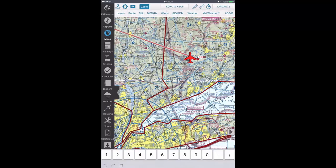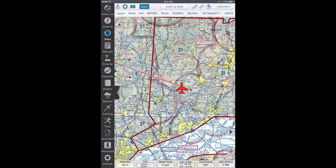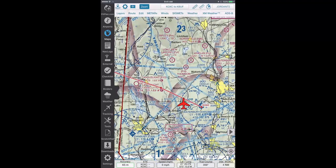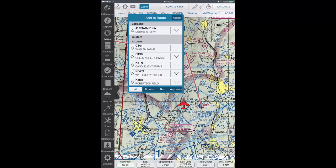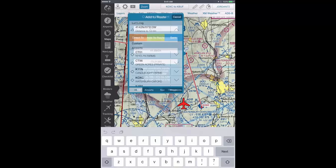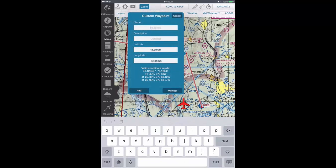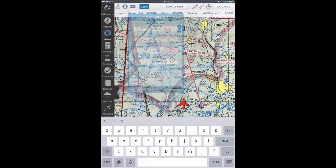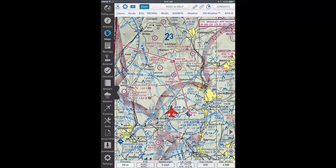To add a customized waypoint on your route, begin by rubber banding your route line to the area where the waypoint is located. A pop-up window will appear labeled Add to Route. Beneath the lat-long section, tap Save and the Custom Waypoint window will appear where you can name the custom waypoint, give an optional description, and alter the generated latitude and longitude. When finished, tap the Add button and the customized waypoint you created will be added to your route.